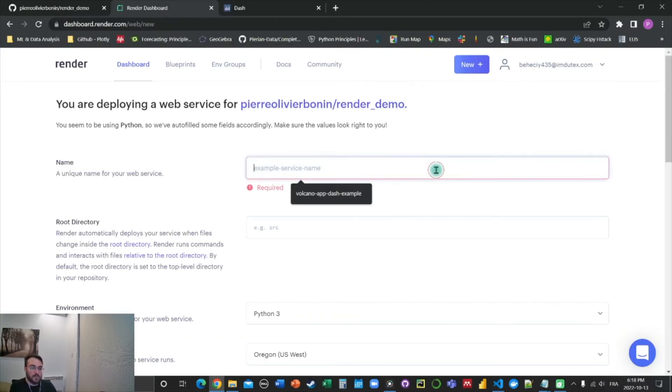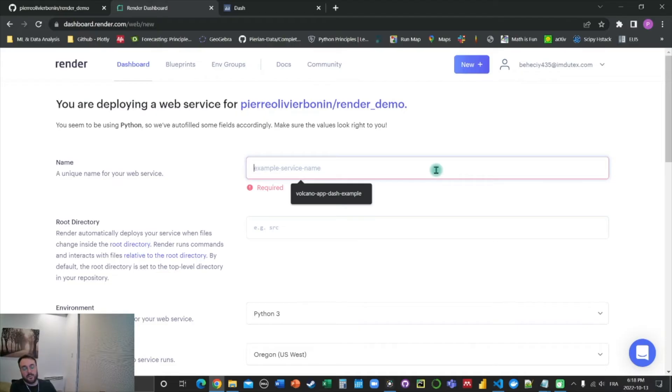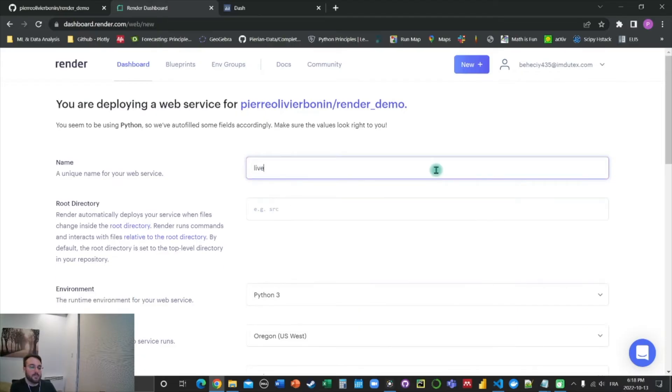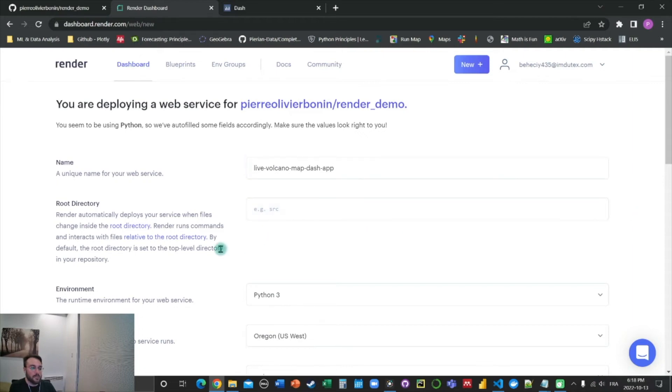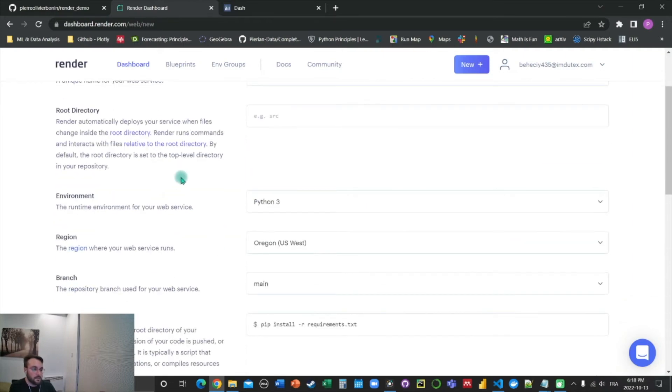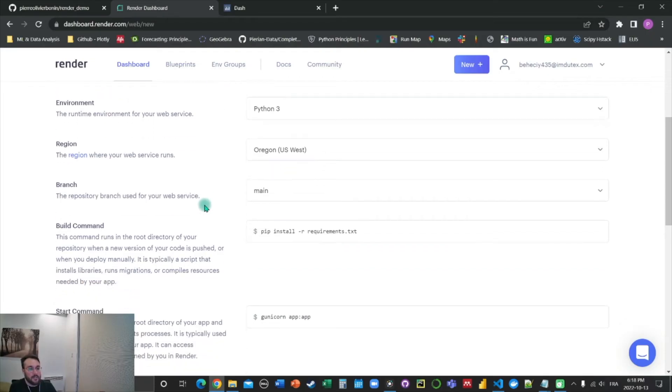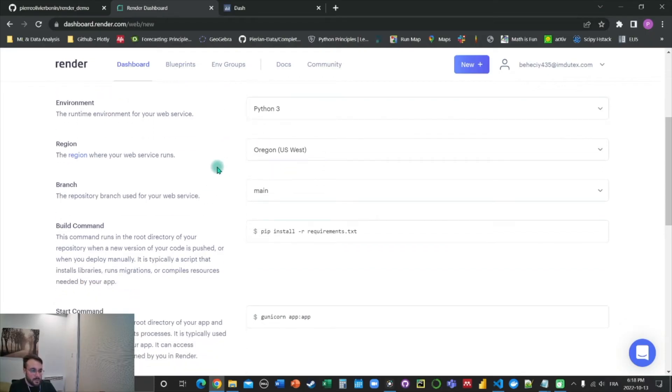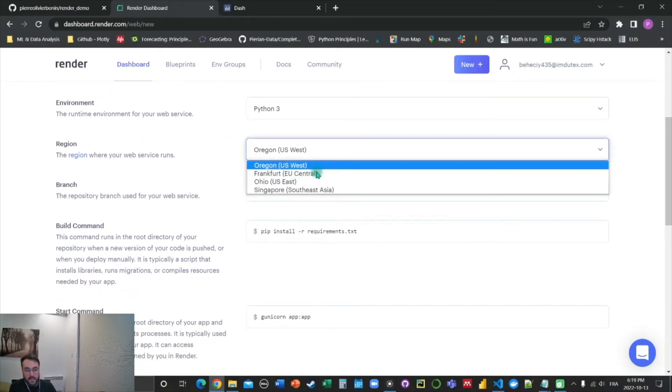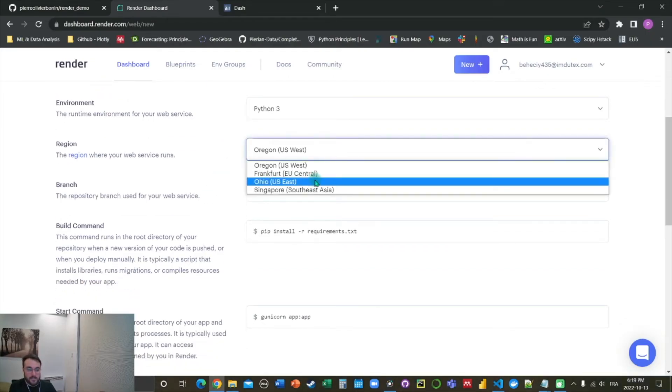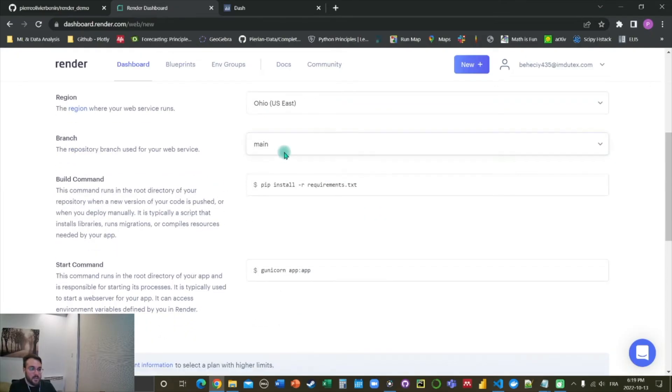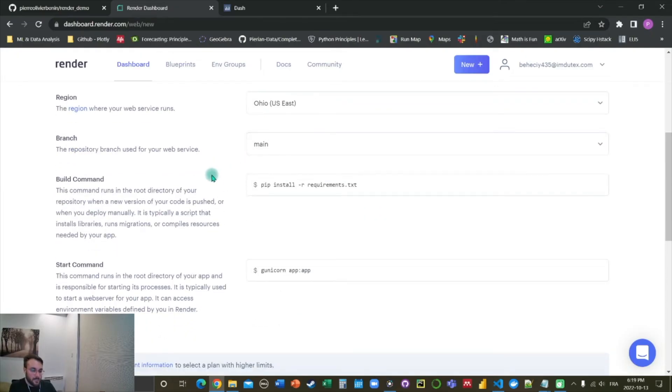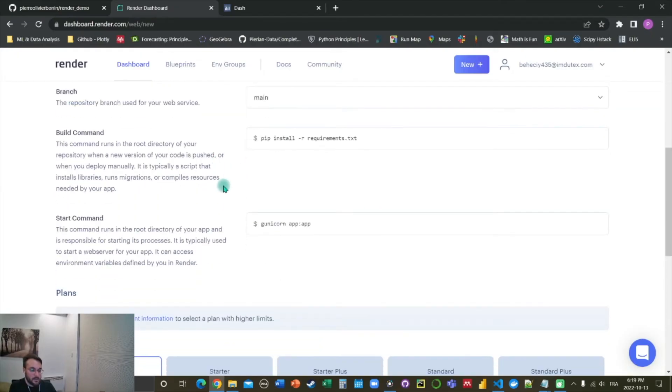So now we're going to give a service name to our web application. So let's call it live volcano map dash app, for example. Here, we don't have anything to do with the root directory. The environment is Python 3. Since I'm on the east coast here, I'm going to select US East. This is the main branch of our GitHub repo. This is all fine too.